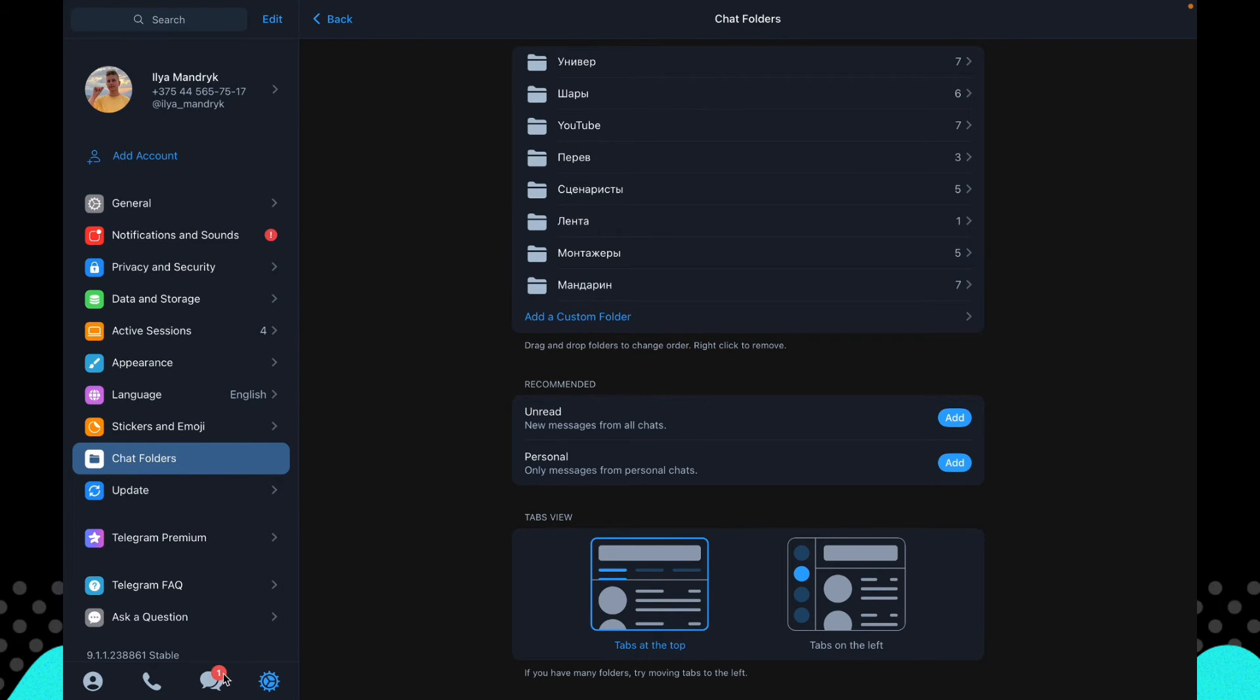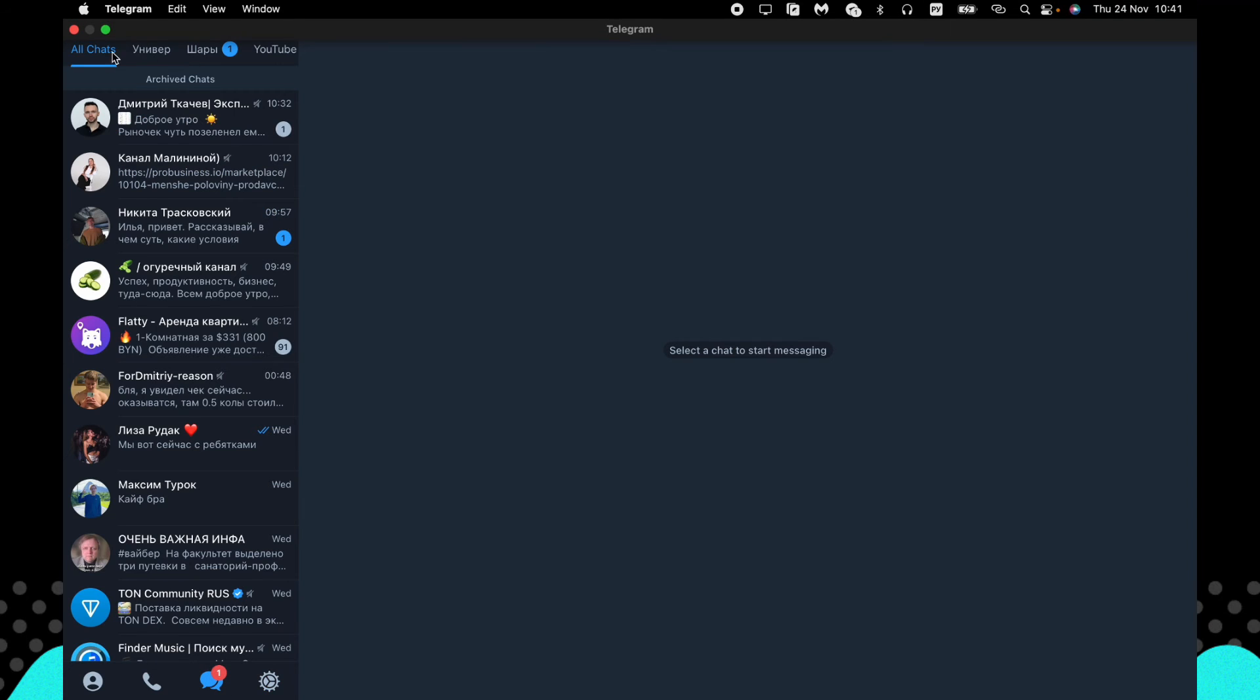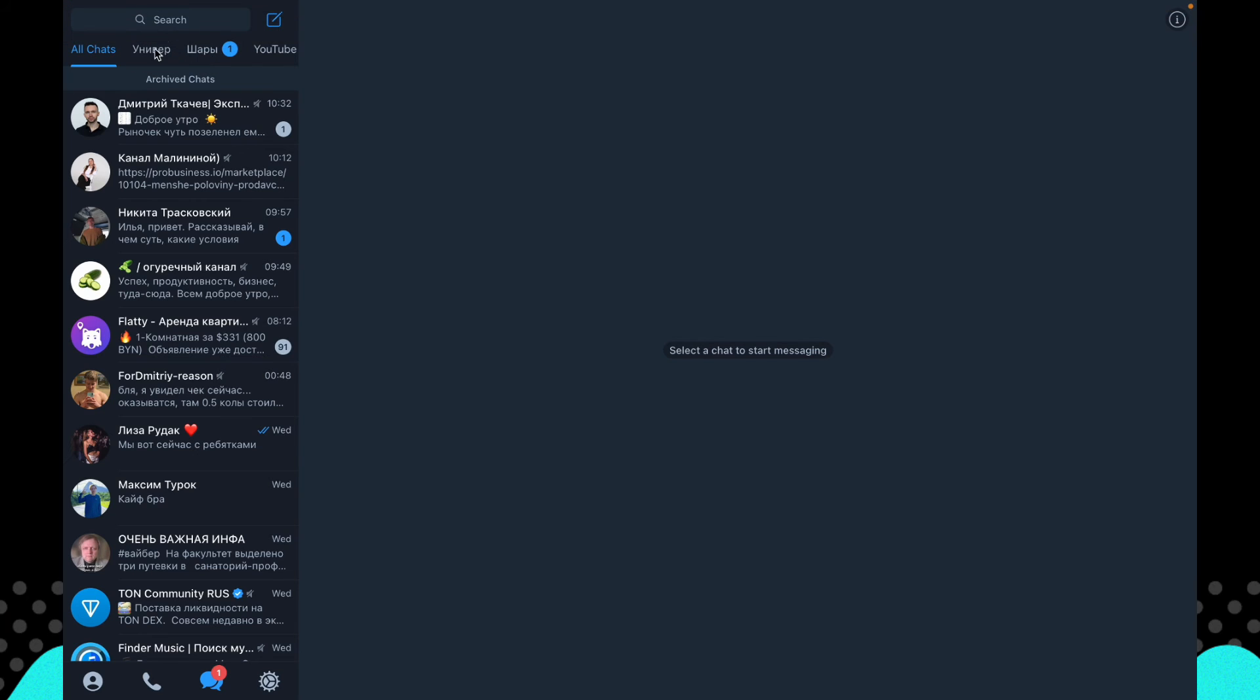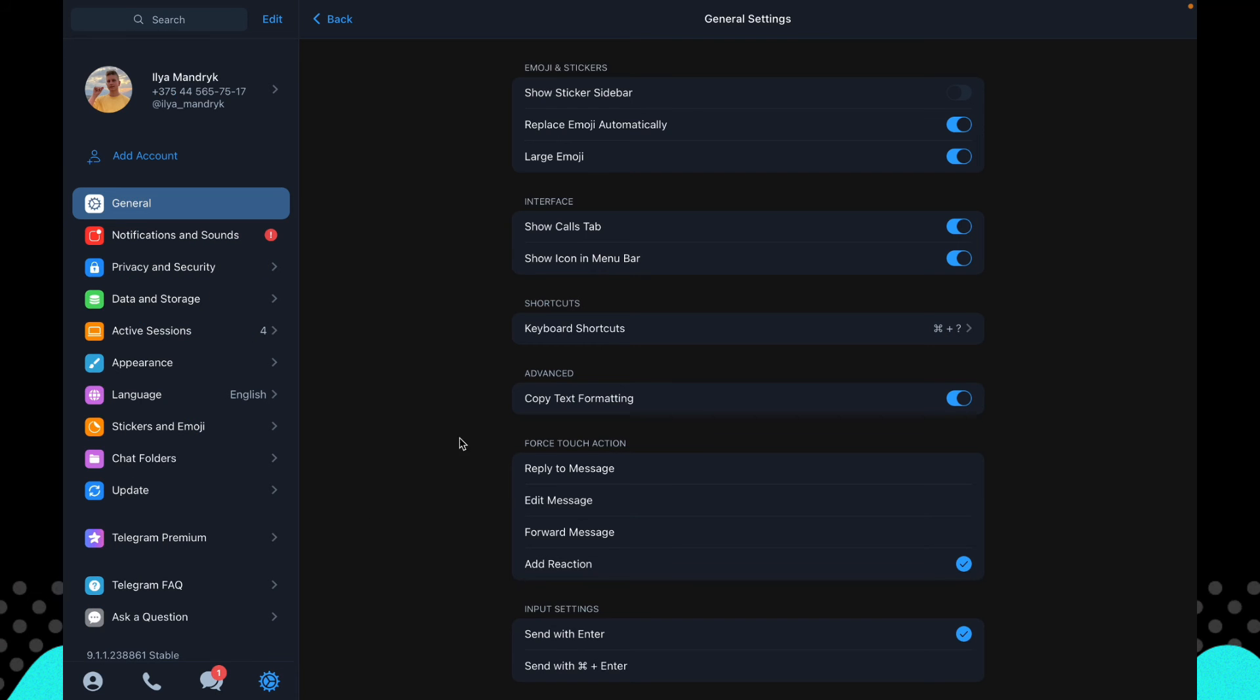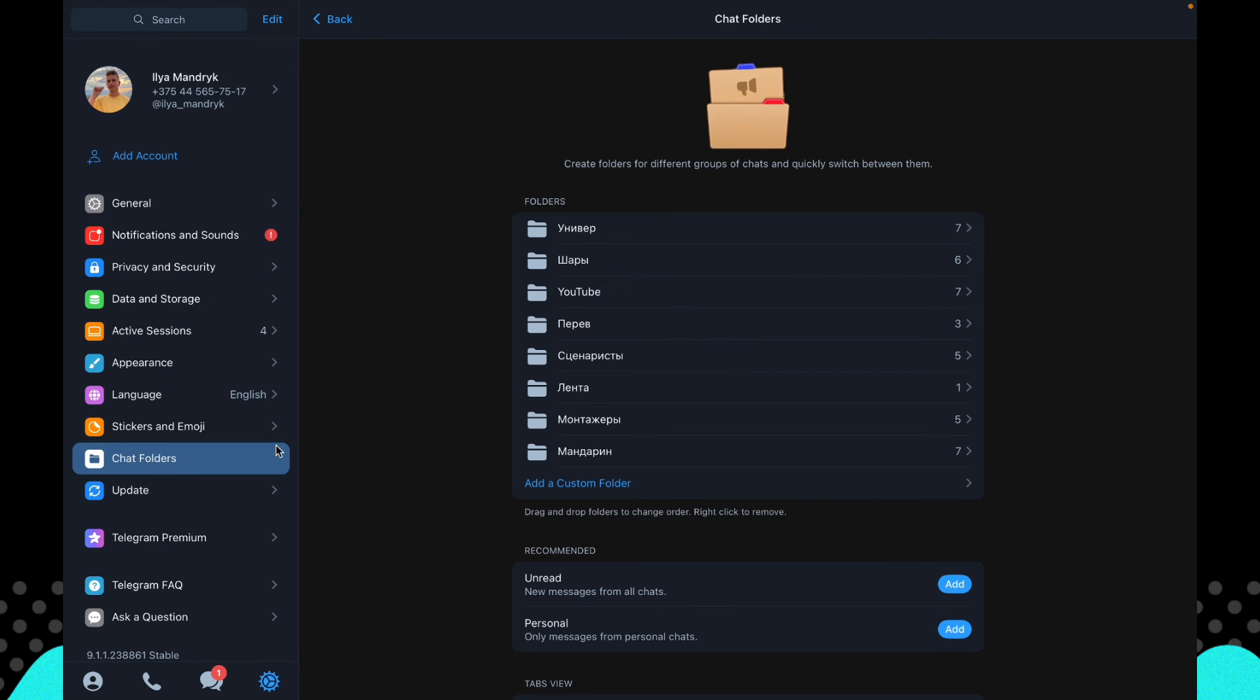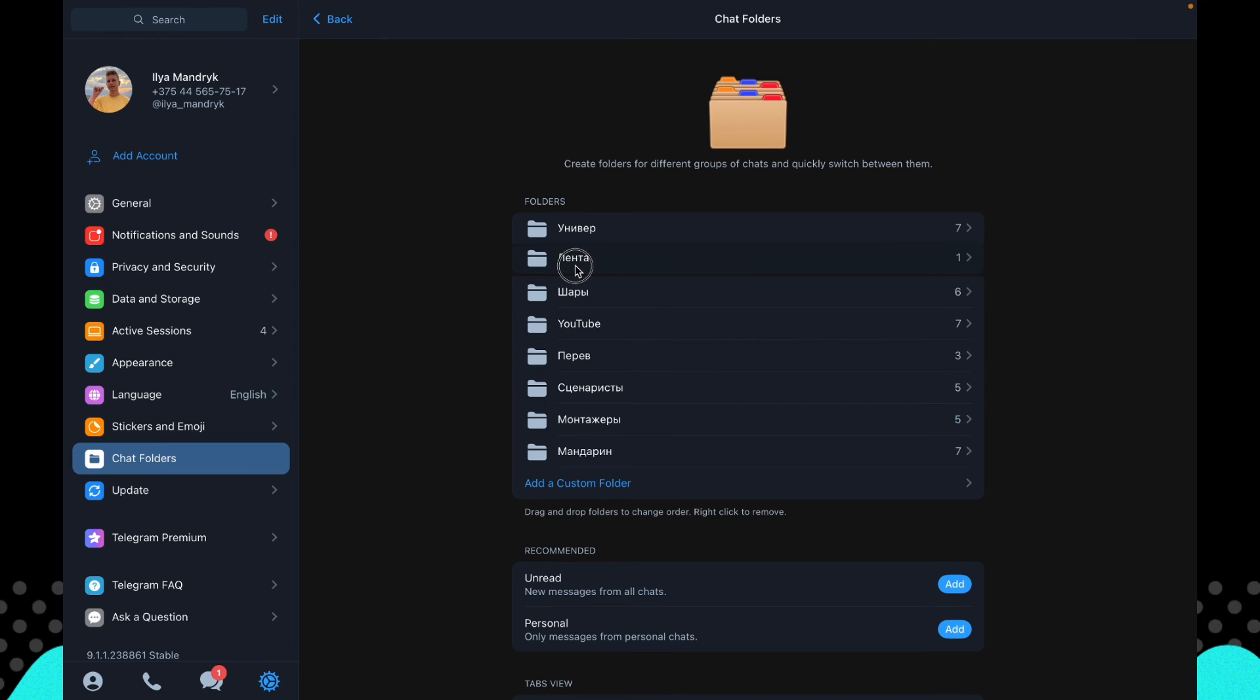We can also change the view of our folders to hide them. Now they're right up here, so we can try to click but now it doesn't work. So the only option is just to go to settings, then to chat folders, and now change the order.